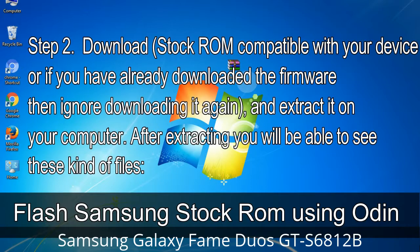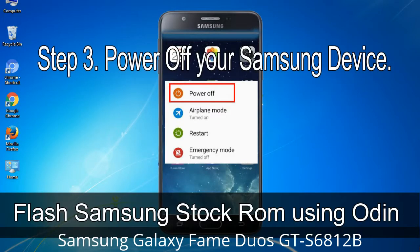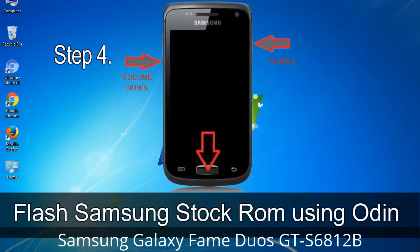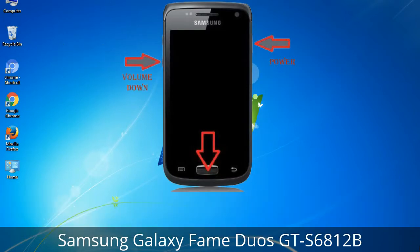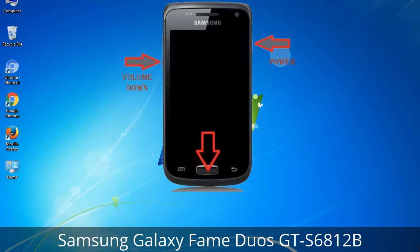After extracting, you will be able to see the firmware files. Step 3: Power off your Samsung device. Step 4: Now you have to boot into download mode. To boot into download mode, press and hold the Volume Down key, Home key, and Power key. When the phone vibrates, leave the Power key but keep holding the Volume Down key and Home key. You will then boot into download mode.